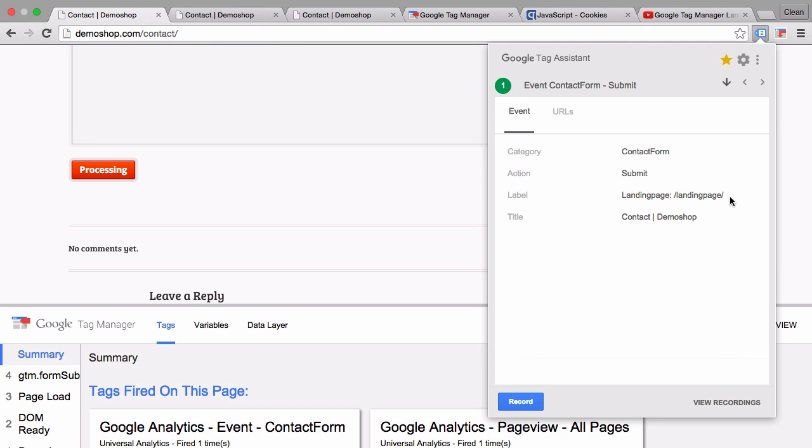So this is a really easy method to persist data throughout the session or even longer throughout the user journey with the help of cookies in the browser. Now the obvious downside is if the user changes the browser during his user journey or clears the cookies, then the information will be lost. But there are many different use cases for setting up a cookie with Google Tag Manager.